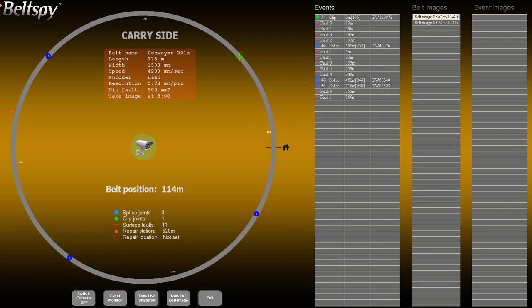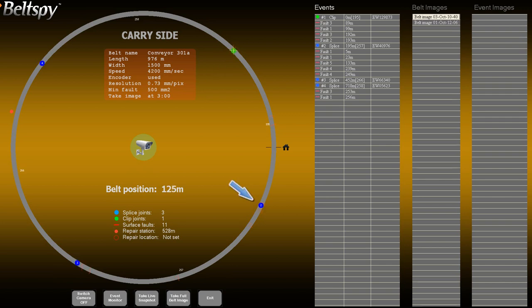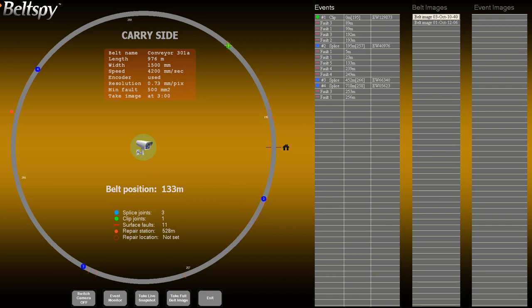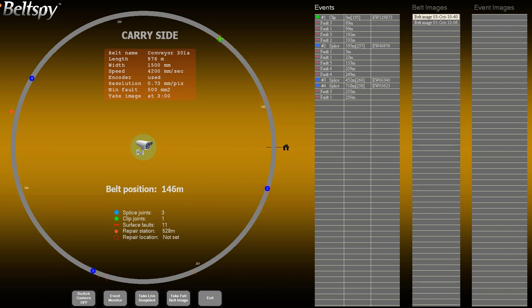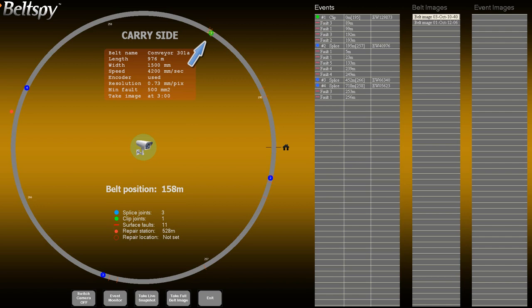The system distinguishes three types of events: clip joints, splice joints, and surface faults. The belt graph rotates counter-clockwise. This reflects the position of the belt in real-time relative to a reference point called the marker. The belt position is defined as the distance between the marker, represented by yellow crosshairs on the belt graph, and the camera installation site, shown as the home icon.